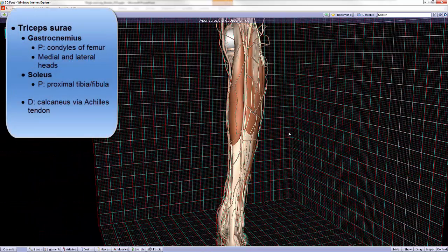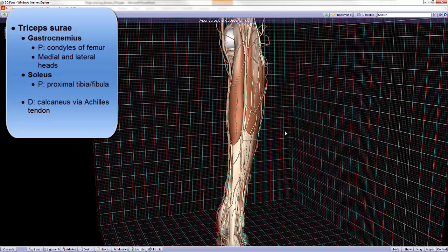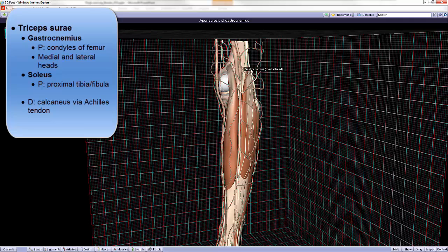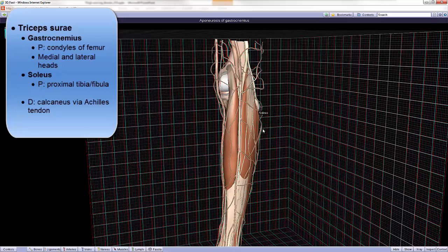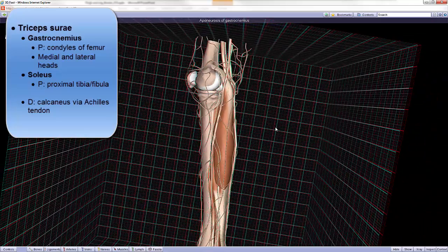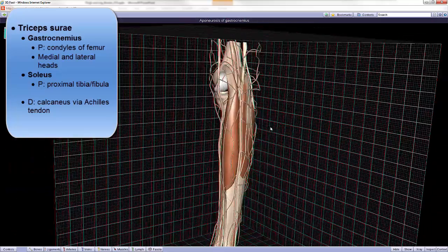Let's recall at this point that we can refer to the gastrocnemius together with the soleus as the triceps surae. The origin or proximal attachment of the gastrocnemius would be the condyles of the femur, for the lateral and the medial heads. And the origin or proximal attachment of the soleus would be the proximal tibia and part of the fibula.